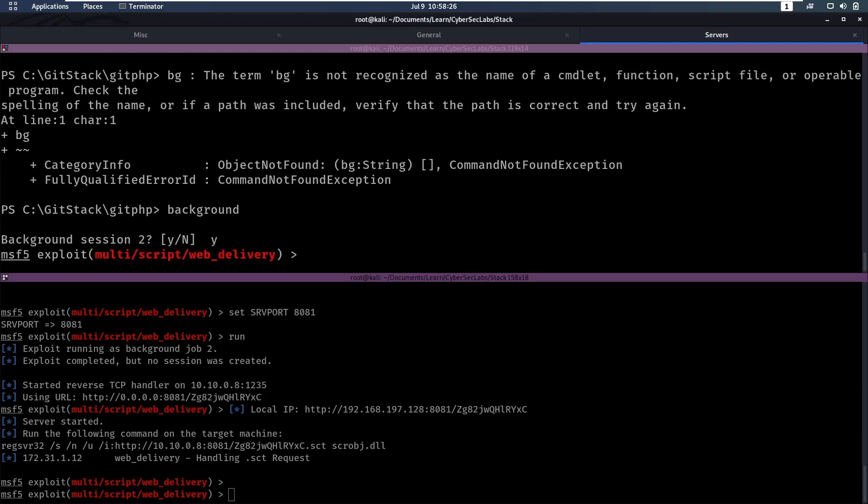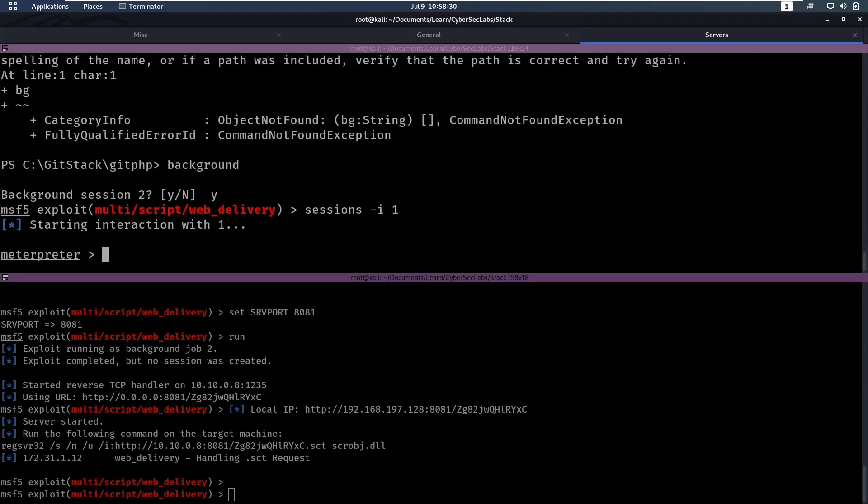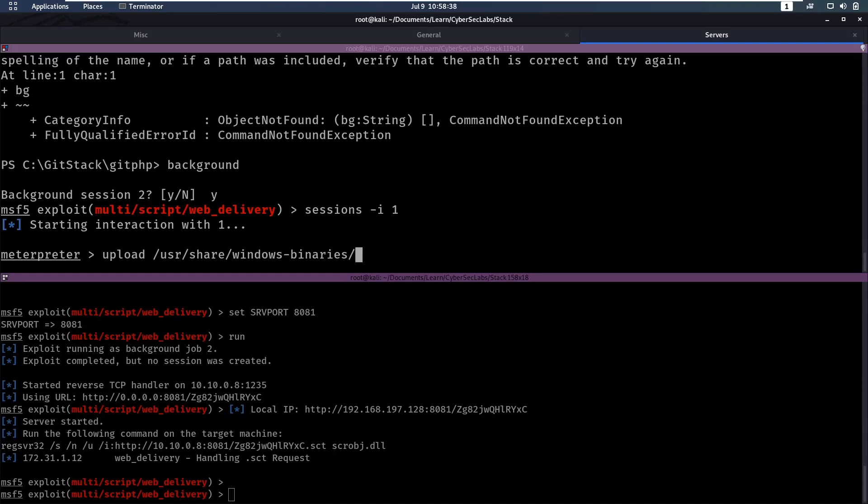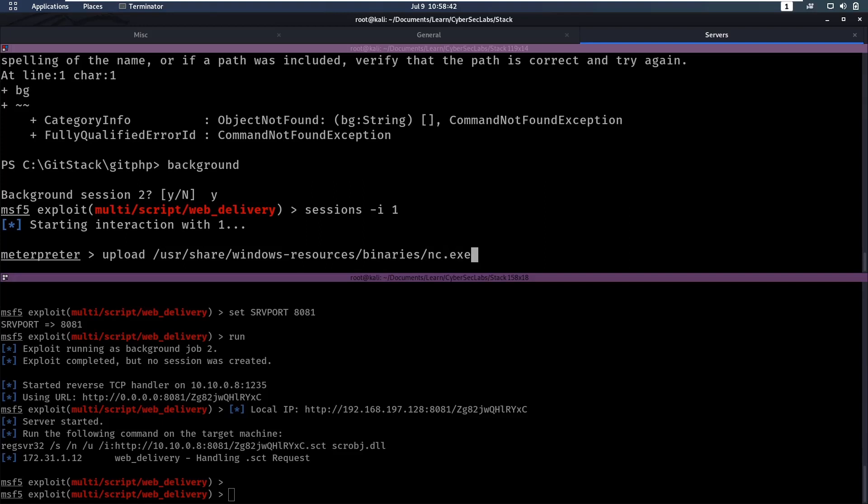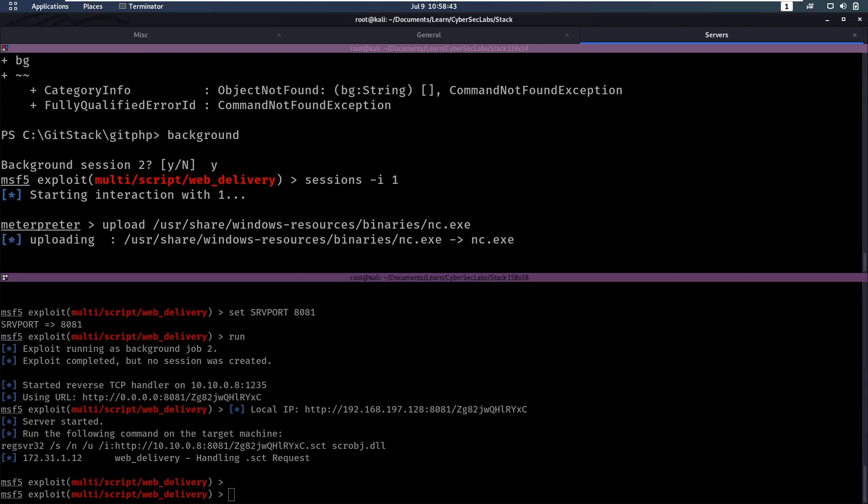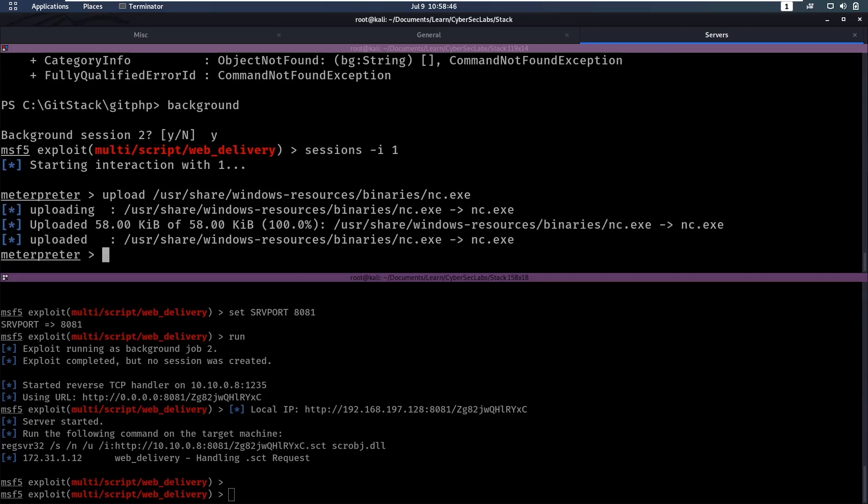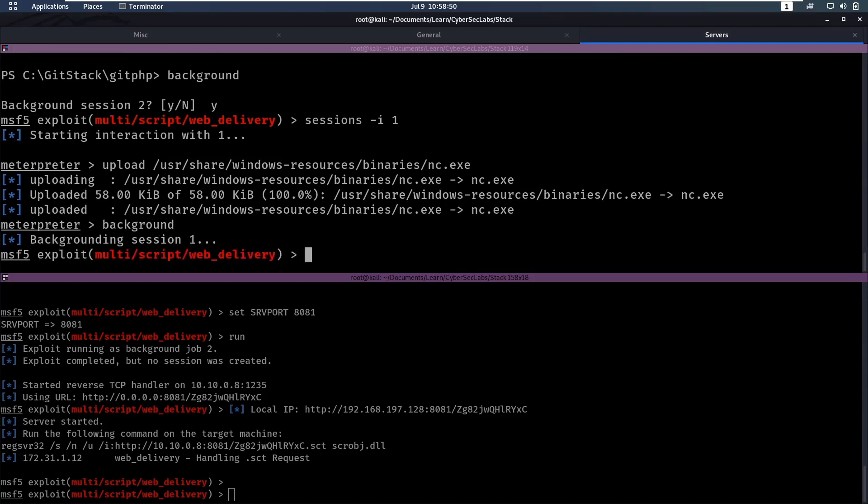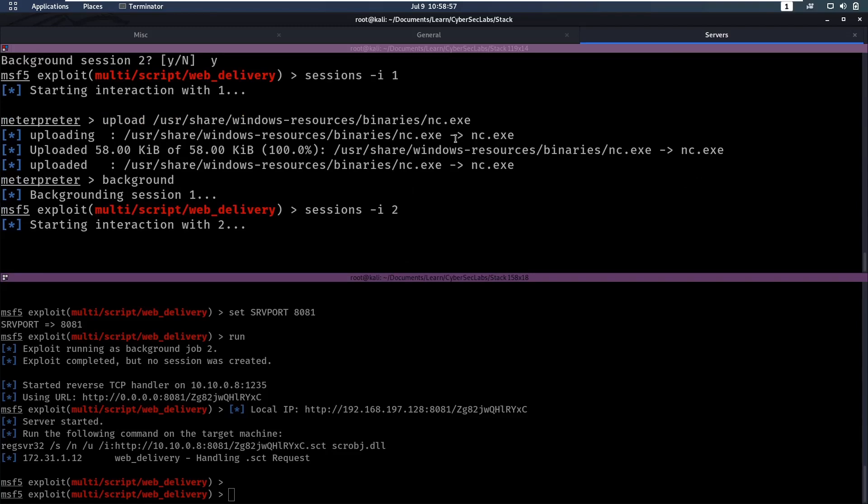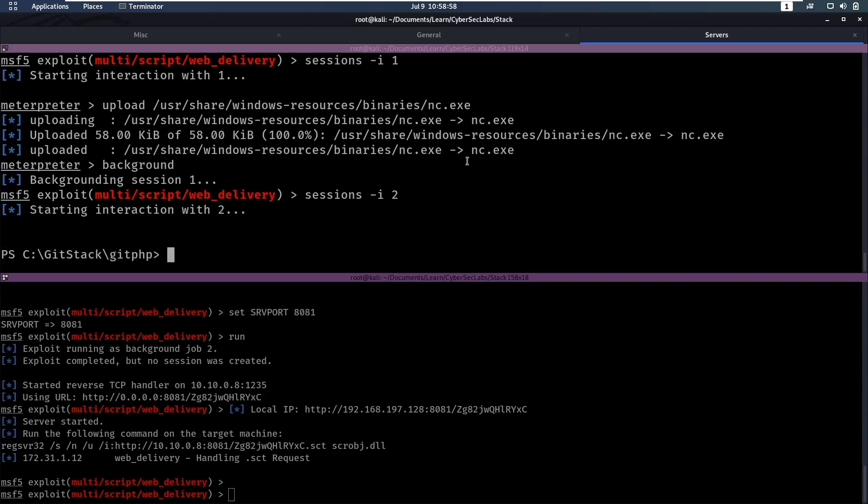Background, yes, and then we can go into session one again, which was our PowerShell session, here we can upload slash user share windows binary windows resources binaries and then netget.exe, so we can upload that that way, and then we can do background, this one, and then we can go into our second session again, which was PowerShell.